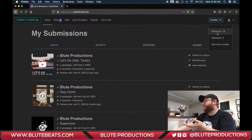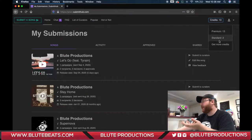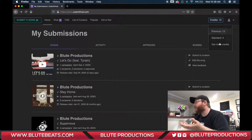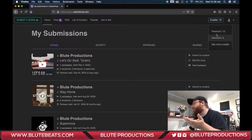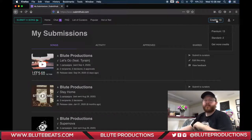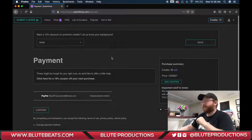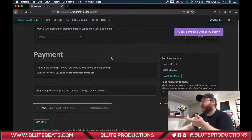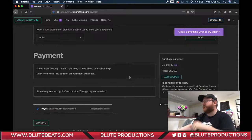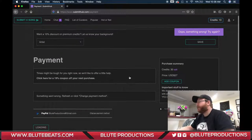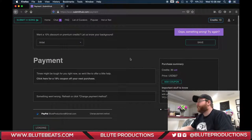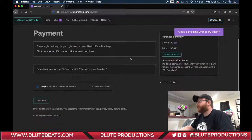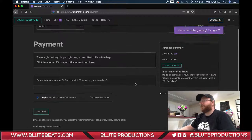You have premium credits and standard credits. Premium credits you can buy — I think it's about $27 for 30 credits, so a little less than a dollar per credit, and there are discounts when you buy more.